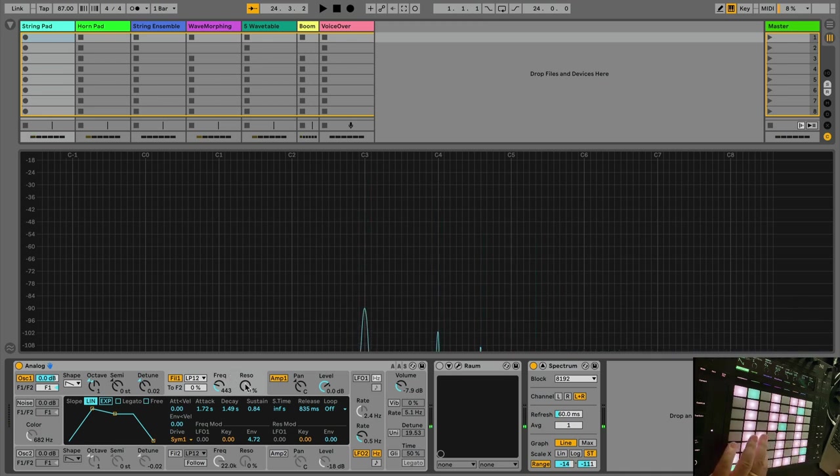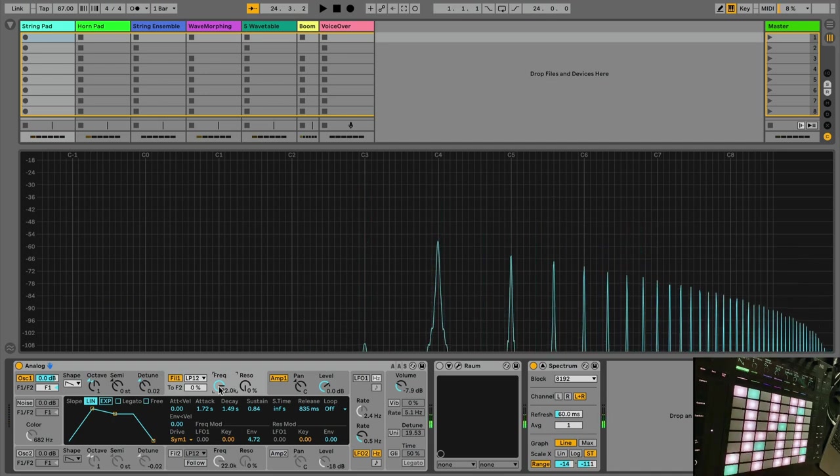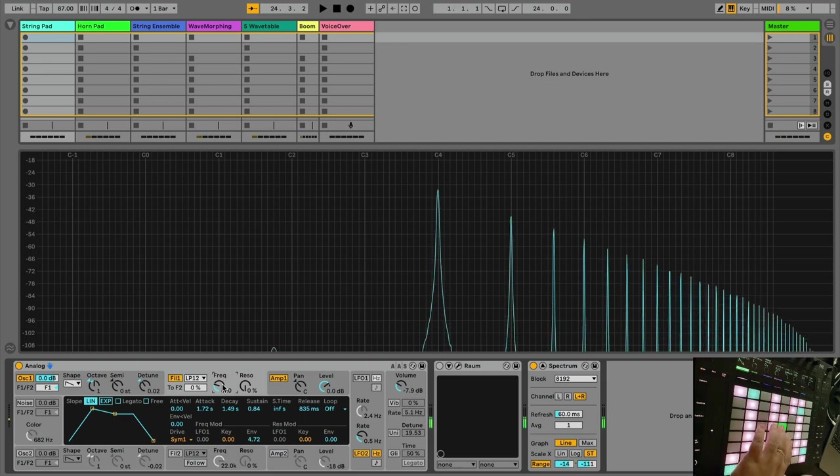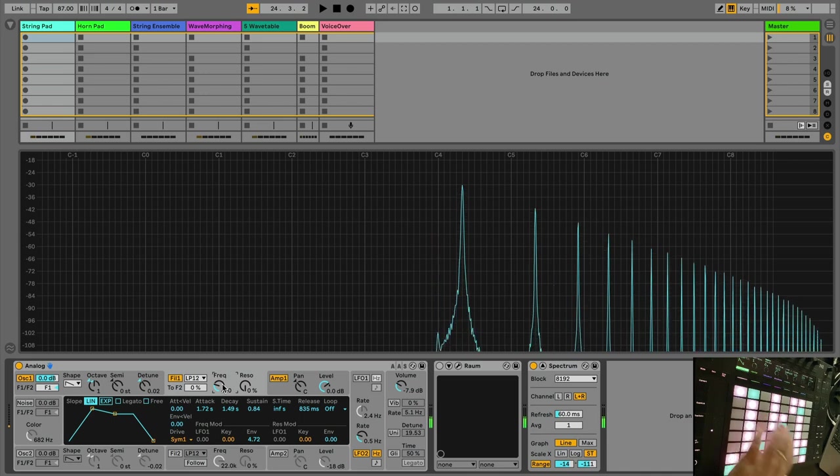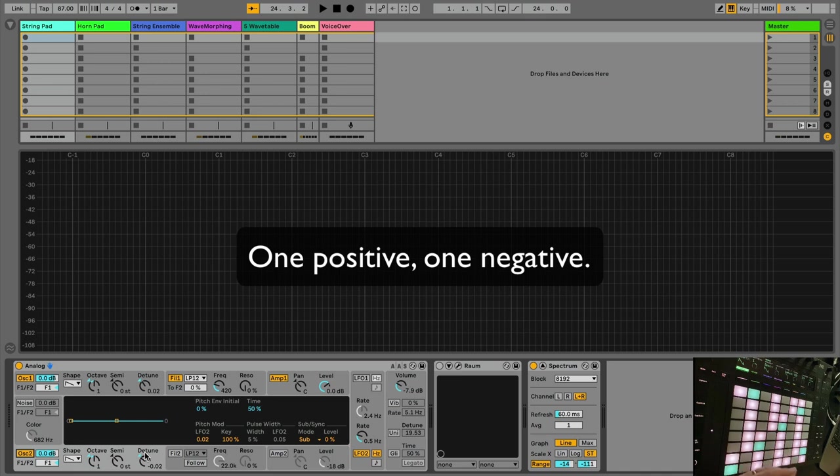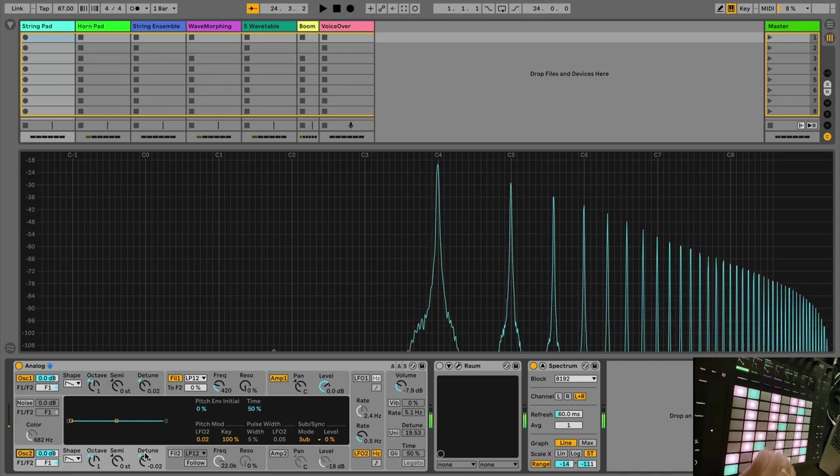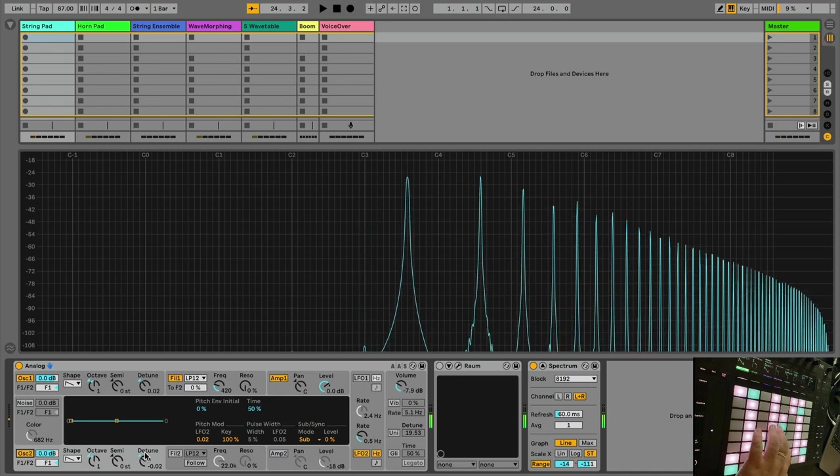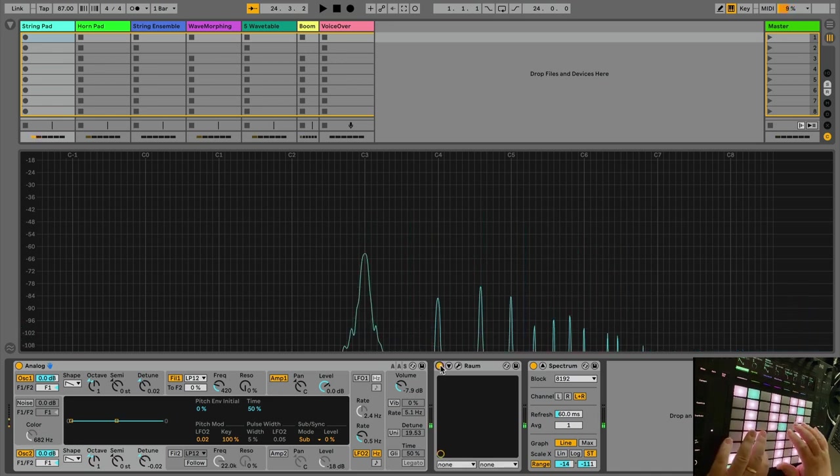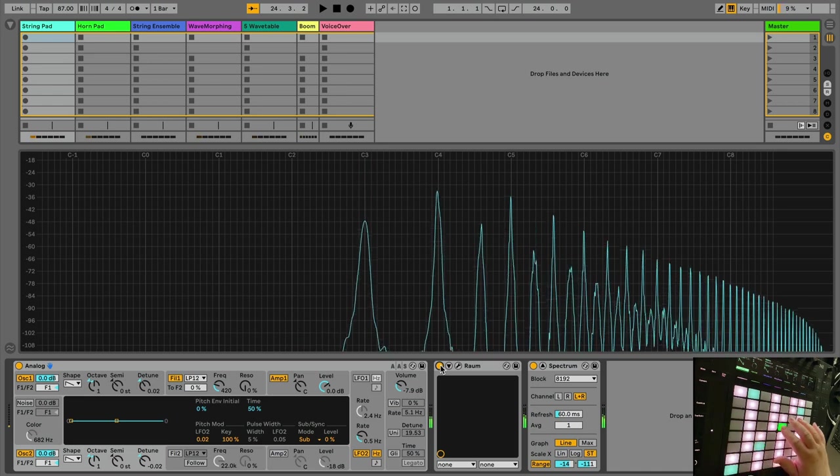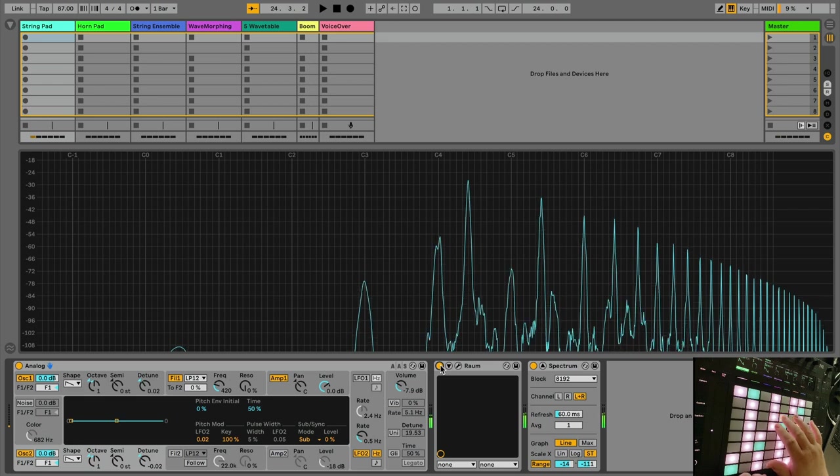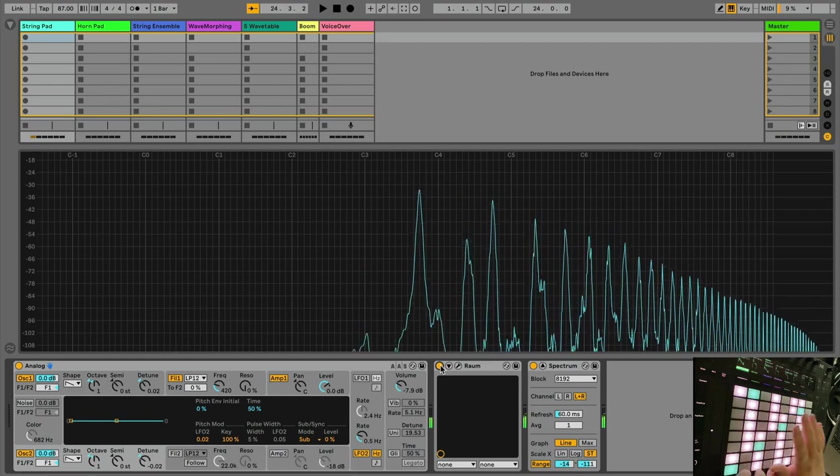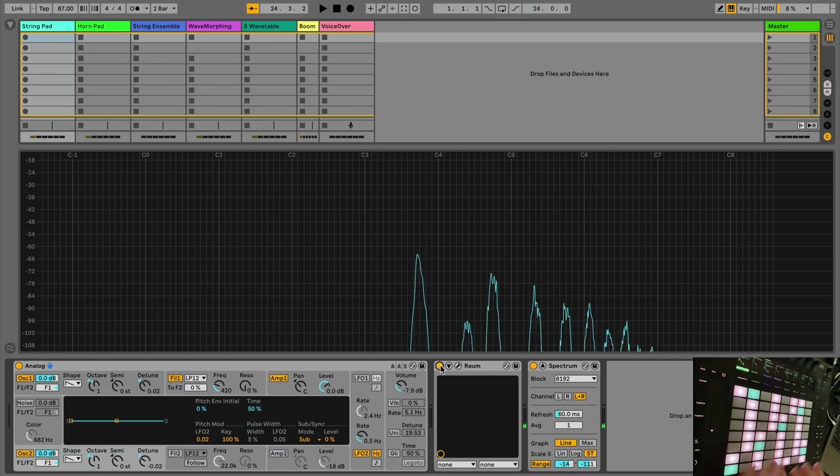And it never completely opens. If we open the filter all the way, it's very buzzy. And that isn't necessarily what we want for strings. We want it to be a little muted. So we start at low, we let it rise up with our envelope, but we don't let it open up all the way. And we introduce a second oscillator, and these are detuned slightly. And you can play with the amount of detuning you want.